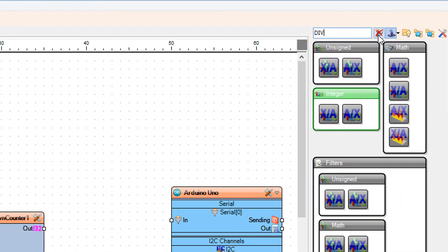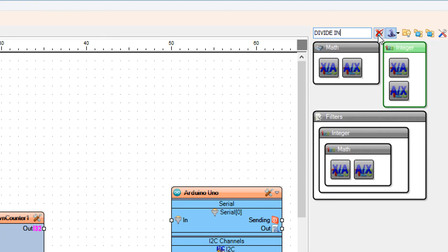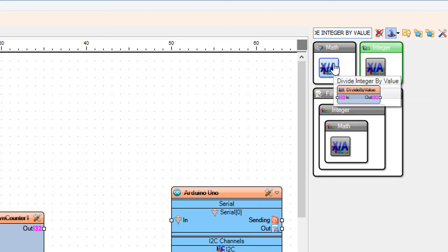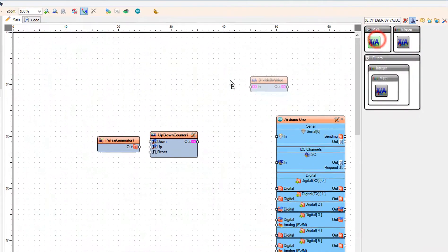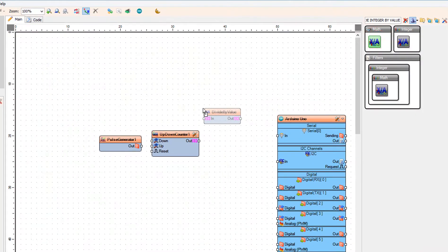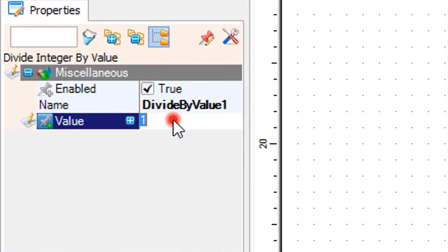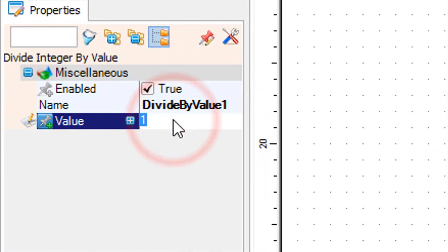Add a divide integer by value component. Select divide by value 1 and in the properties window set the value to 60.